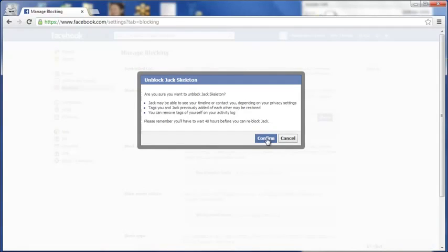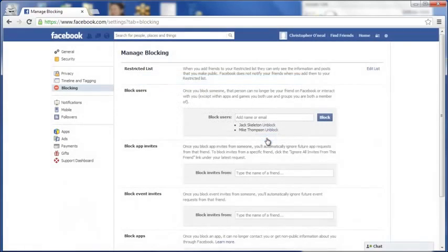And this confirmation will come up to make sure you want to unblock this person. If you do, then just click confirm.